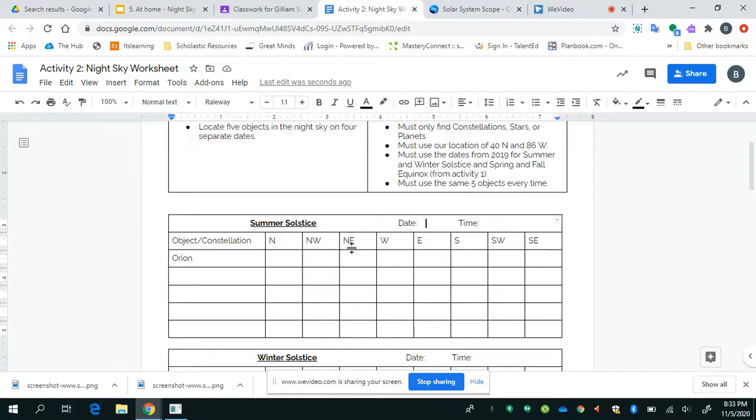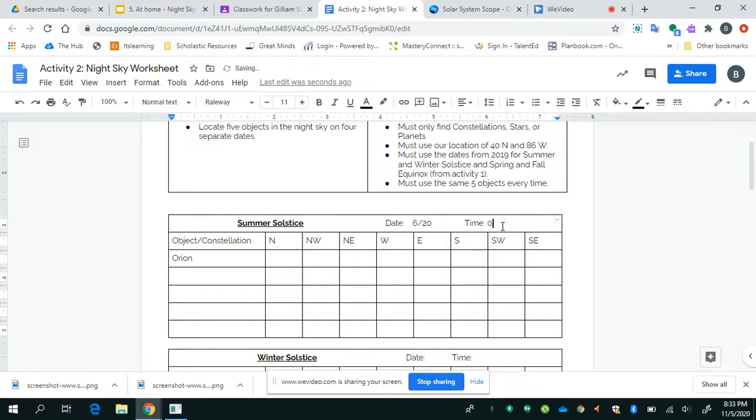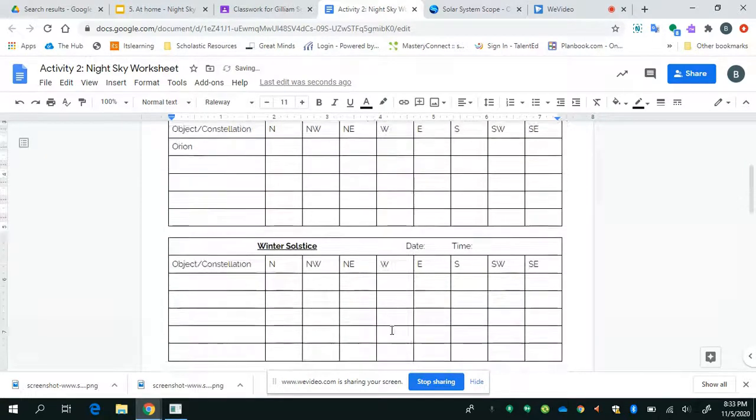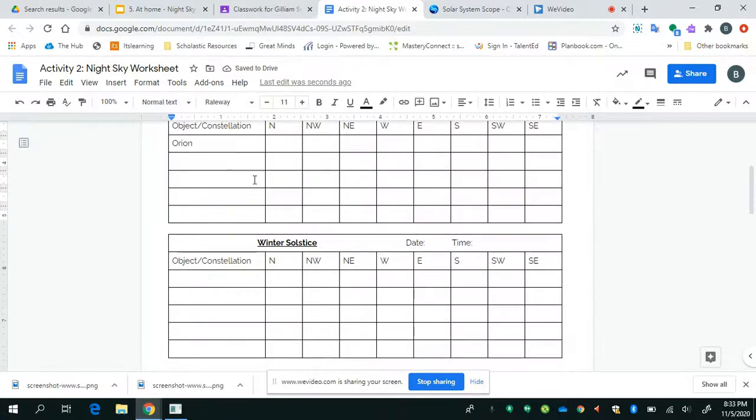So what do I do on my paper? Well, the first thing I do is, here, I type in Orion. And instead of telling which location it's in, I'm not going to. It's not in the night sky. And if it's not there, I'm not going to record it. So I know that in the summertime, I cannot see my favorite constellation, Orion. But I am going to put the date up here. For me, I chose 6 slash 20. And the time, it was pretty easy to remember. 0, colon, 0, 0.